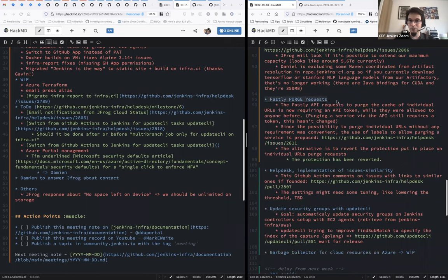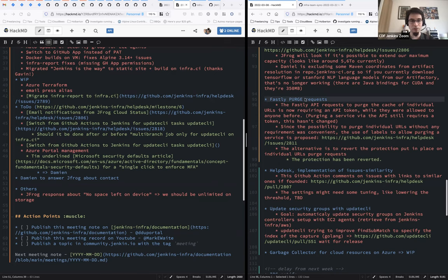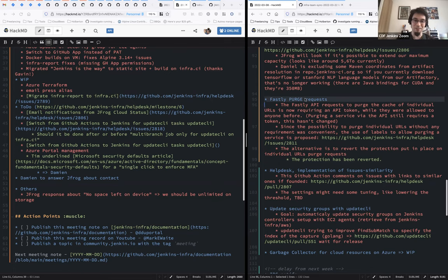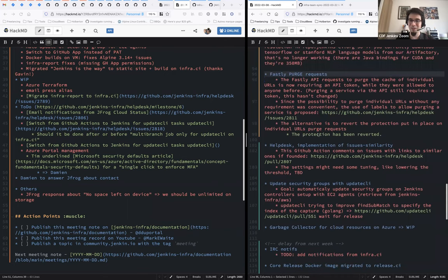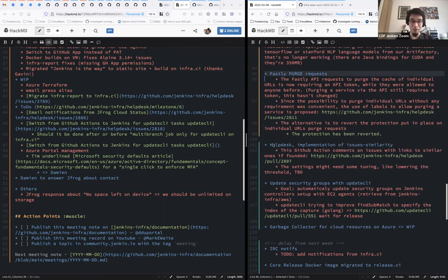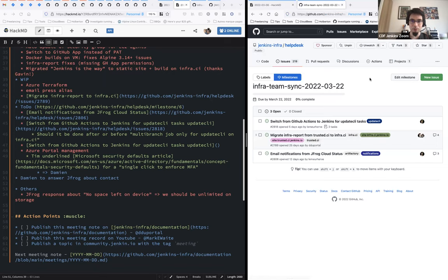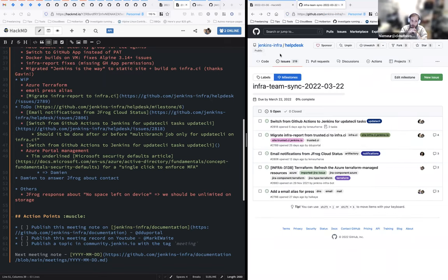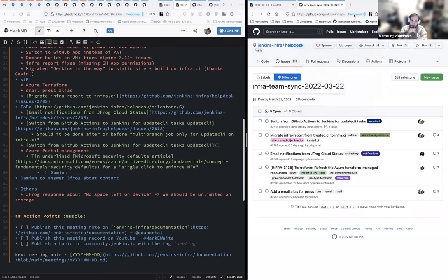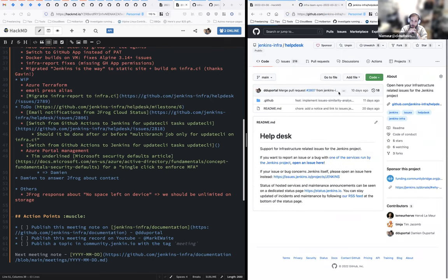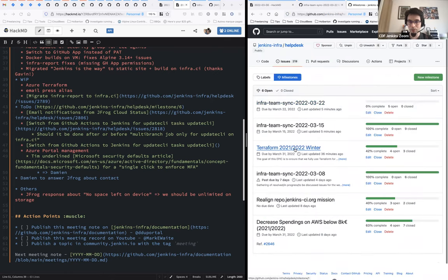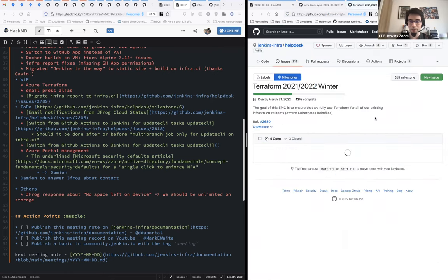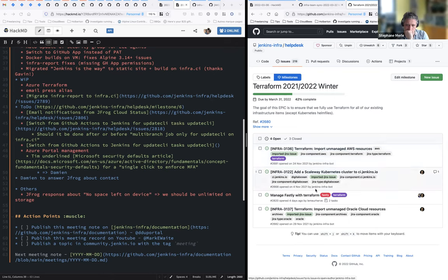Purge requests. The protection for Purge has been reverted because it was slowing down some of the contributor-like team. And it opened the Fastly Terraform management for upcoming days. By the way, do we have an issue about Fastly Terraform that we should be able to put on? It's on the Terraform Winter-Spring. Which is an imported milestone.